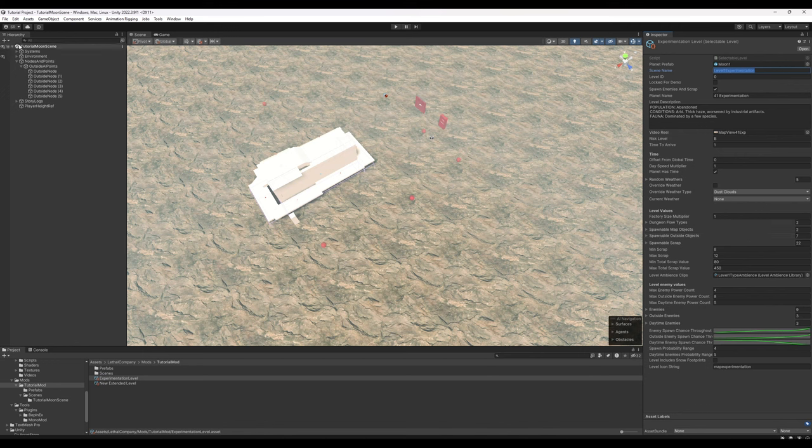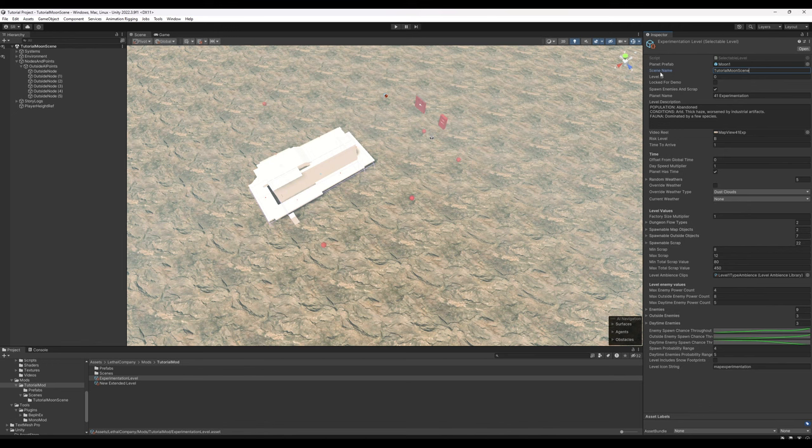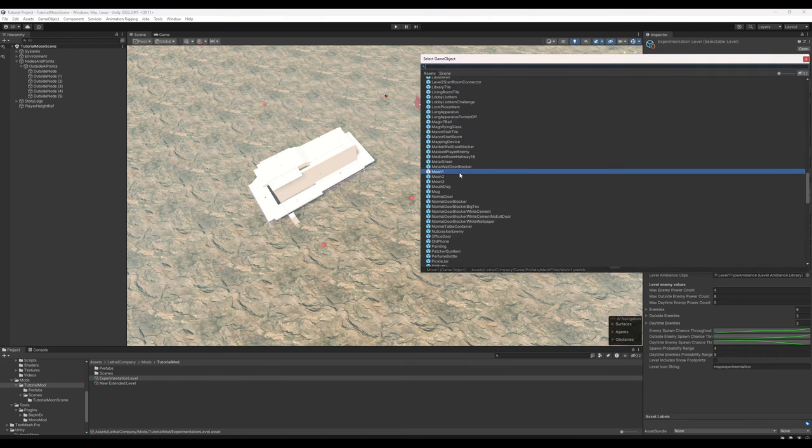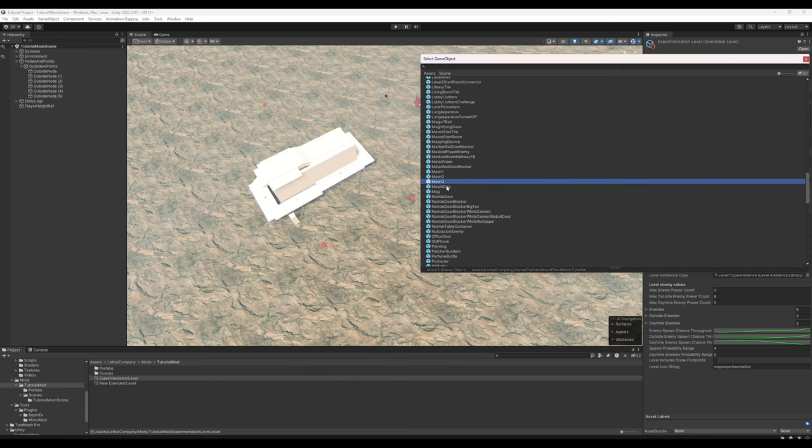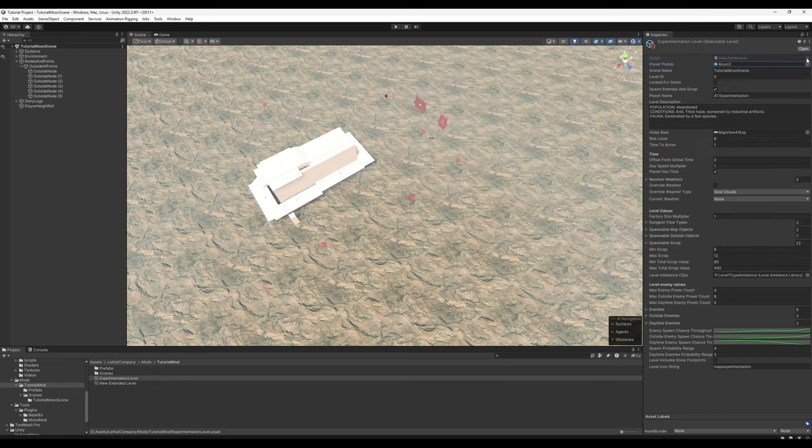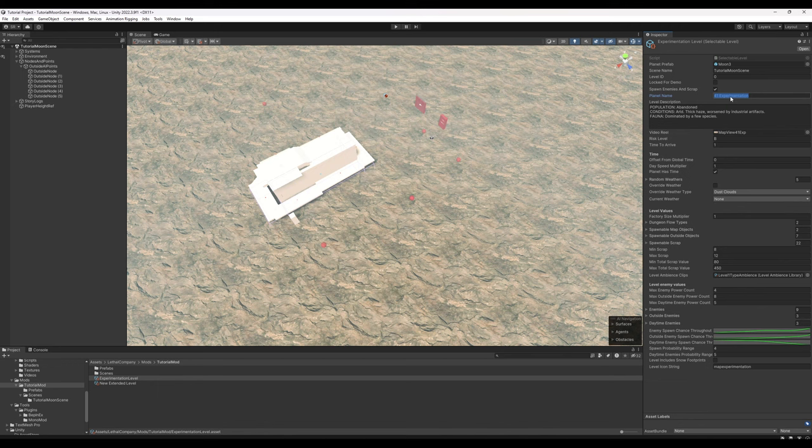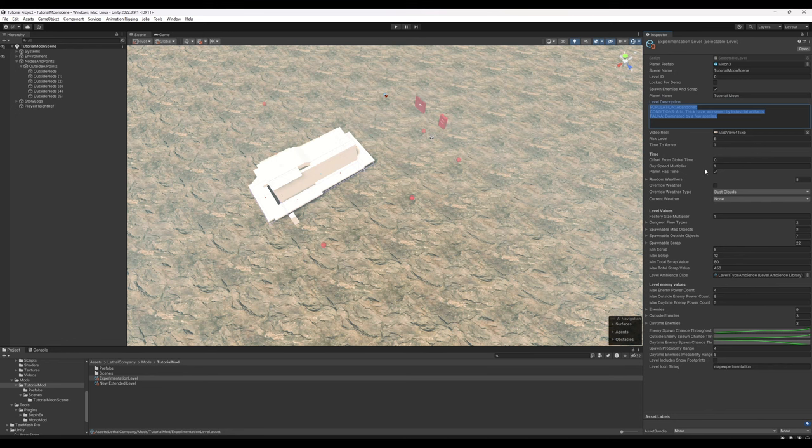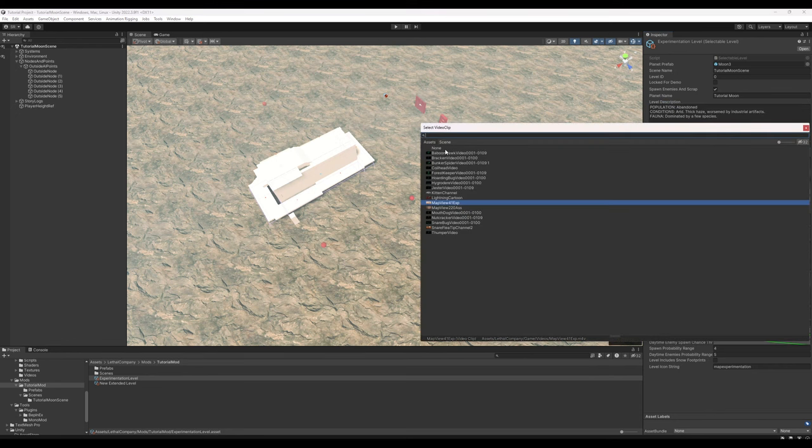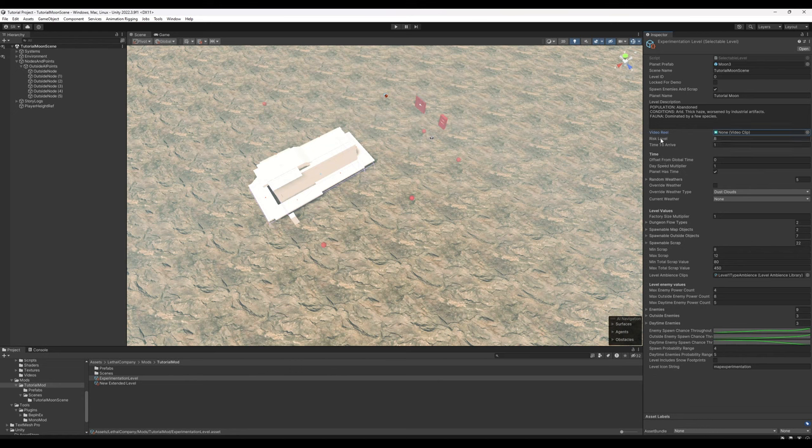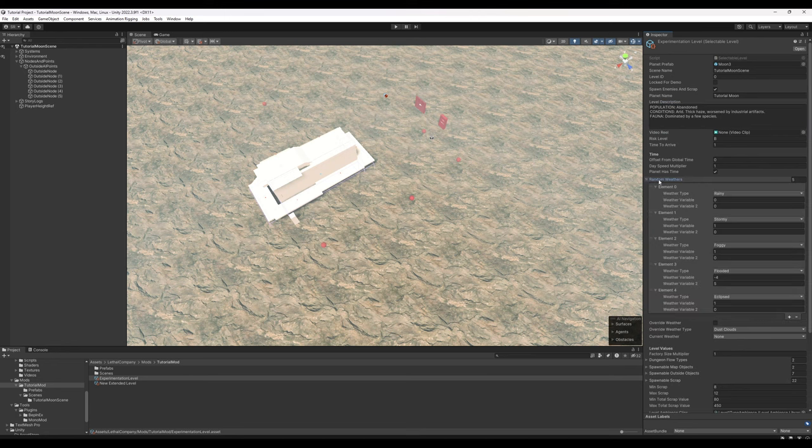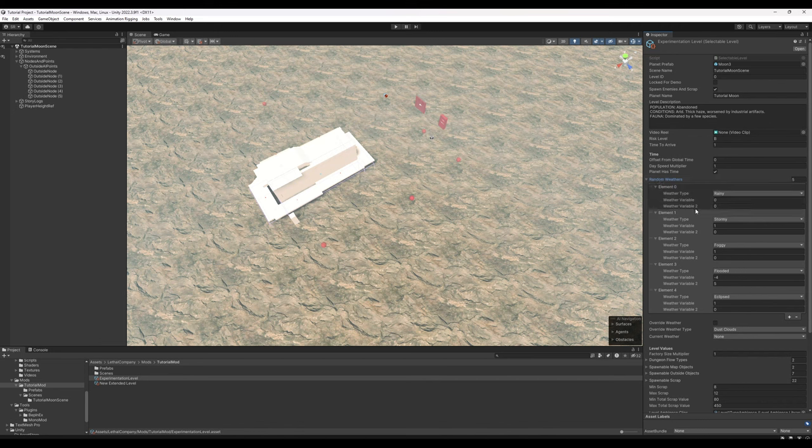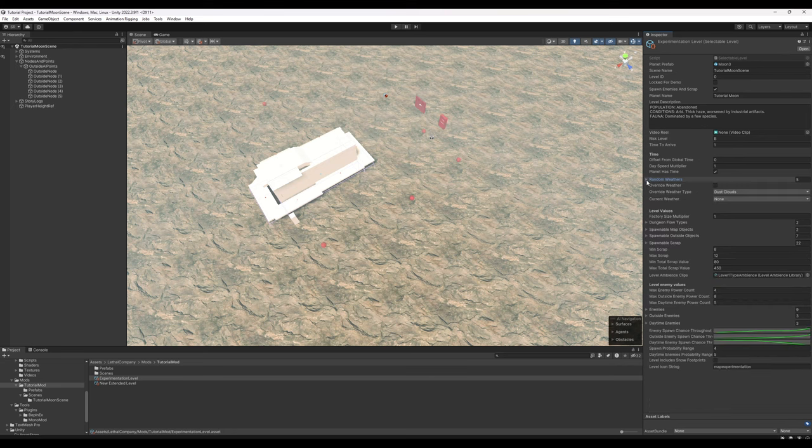For the scene name, you need to make sure that it is the same as the scene that you're actually working in. Level ID can be left blank. You do need a moon prefab under Planet Prefab. Moon 1 is the sort of deserty moon used for experimentation and assurance. Moon 2 is the foresty one for March and Vow, and Moon 3 is the snowy moon for Rend, Dine, and Titan. These don't matter much for gameplay, but you do need them. We're going to set the planet name to Tutorial Moon. Level description doesn't really matter right now. I'm going to go ahead and select None for the video clip. Most of this stuff is pretty much whatever you want it to be. You can choose what random weathers show up on your moon, and if you hold Alt and click, it will go ahead and expand the items inside as well. We will not be discussing weather variables, that's beyond the scope of this tutorial.